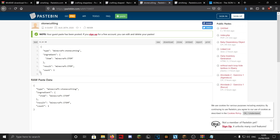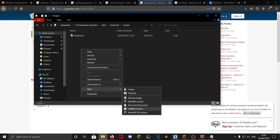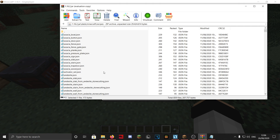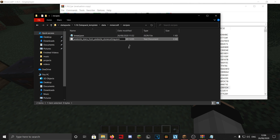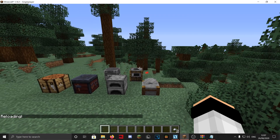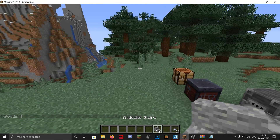Now for a stonecutting recipe. Copy the stonecutter template. Go back to the minecraft recipes folder and find the existing stonecutter recipe for andesite stairs. Copy that file name — it's a long name — and create a new text document with that name as a .json file. Paste the template. The ingredient is andesite and the result is andesite_stairs. Change the count to 50 — you get 50 stairs from one andesite. Reload, get some andesite, put one in the stonecutter, and there we go: 50 andesite stairs. Completely normal.